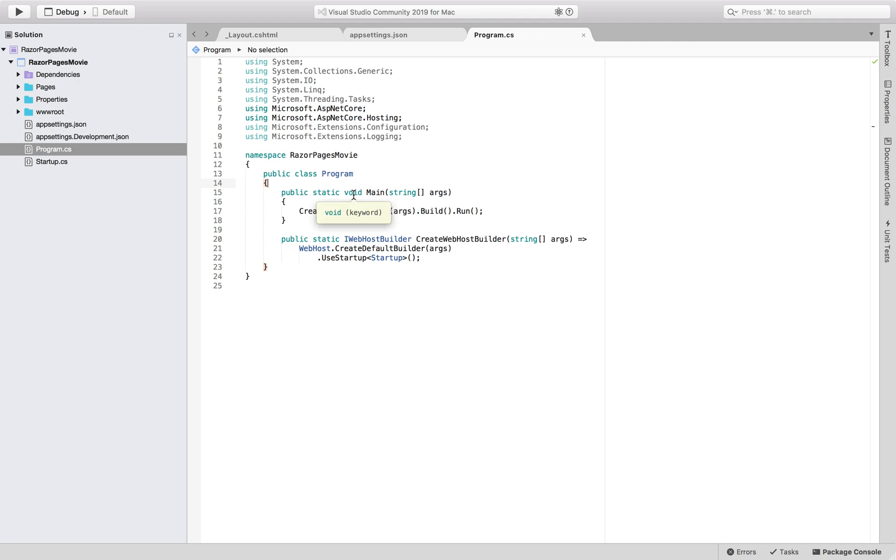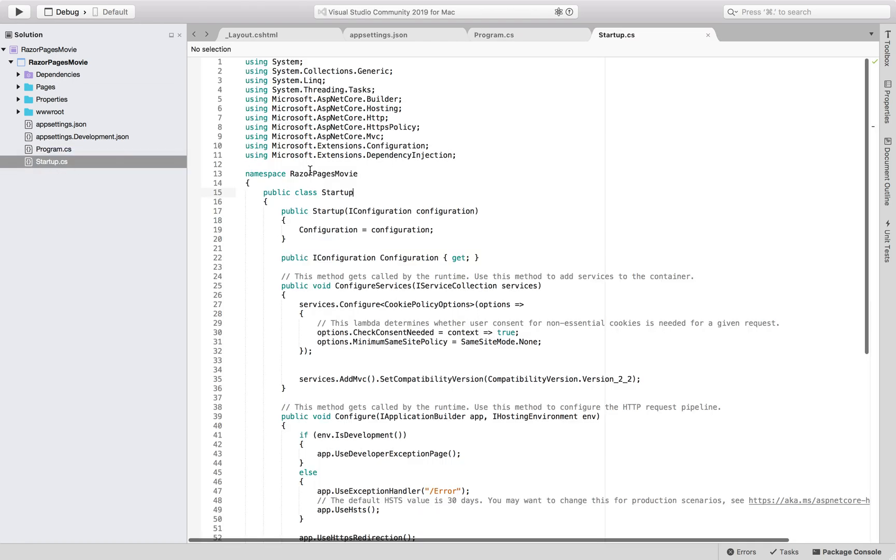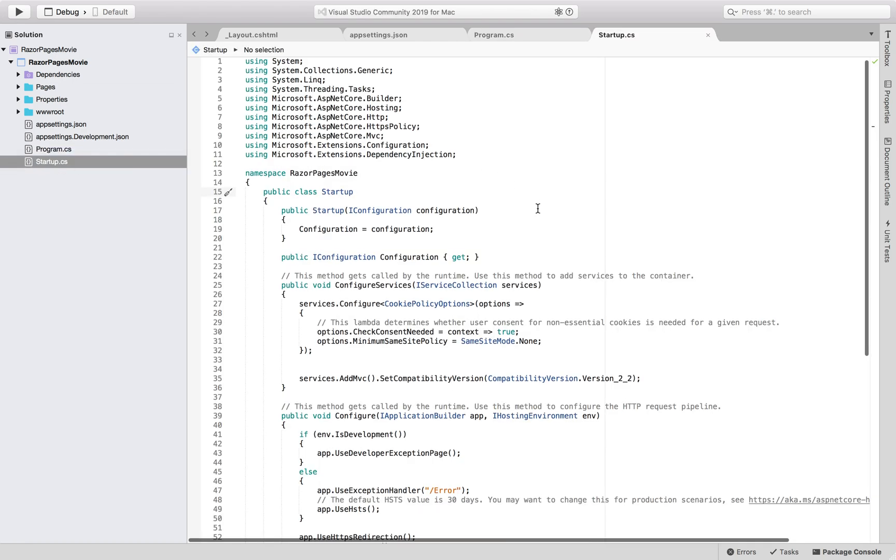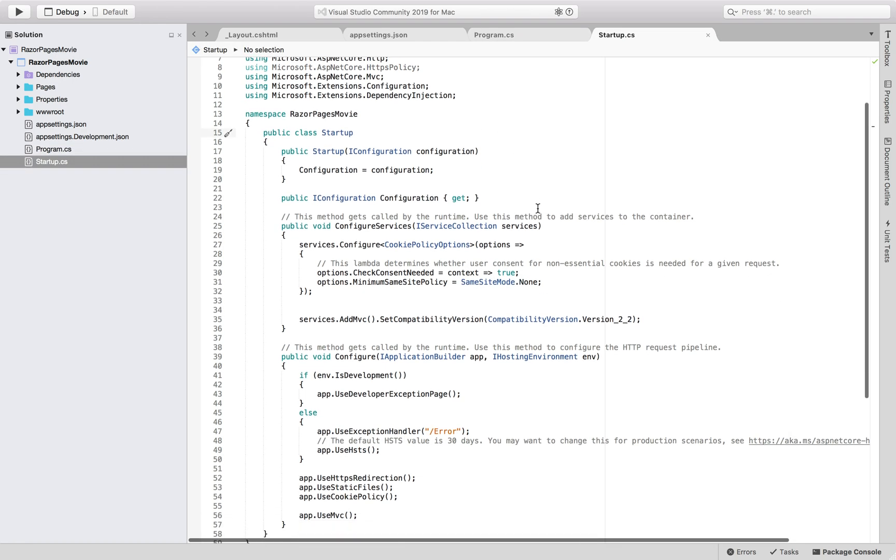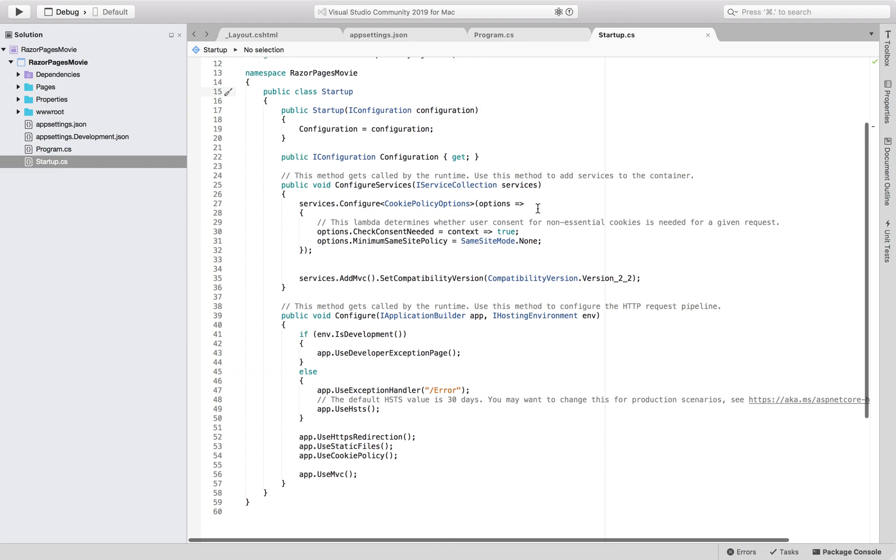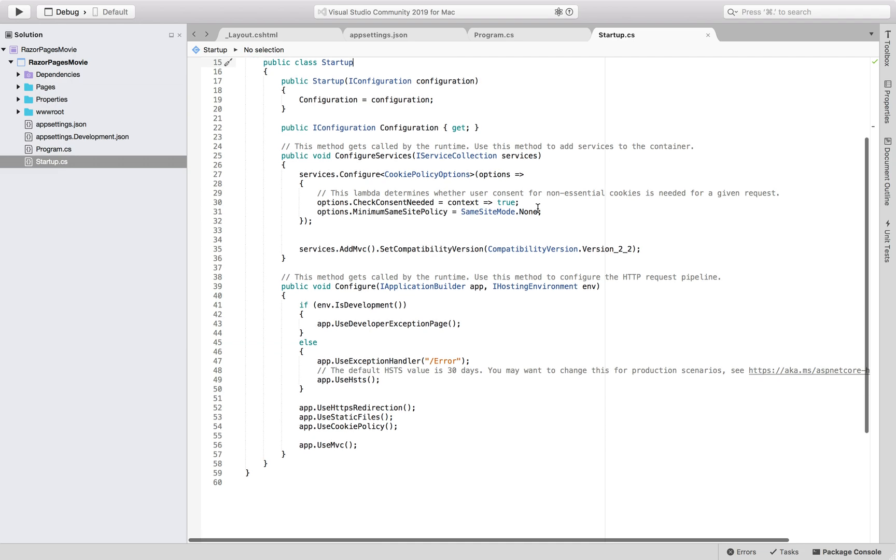And then there is also program.cs file. This contains the entry point of this entire web app program. The public static void main program is residing here. Finally, there is a startup.cs file. This one contains code that configures app behavior, for example, whether it requires consent for cookies.